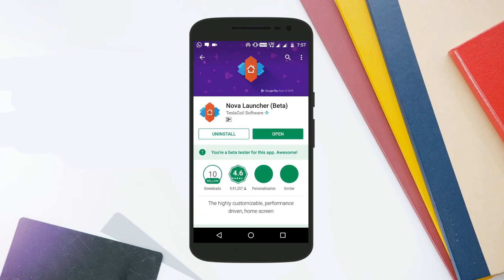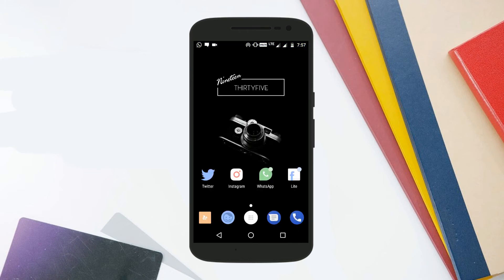Once you have downloaded the APK, install it. In case you get an unknown sources error, turn on unknown sources from Settings and Security. Once you have done that, install the application and once installed, set it as your default launcher.